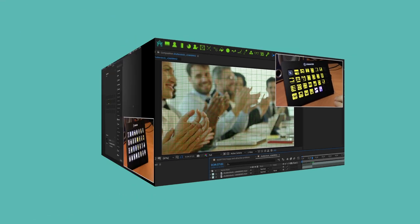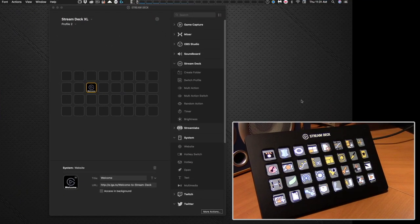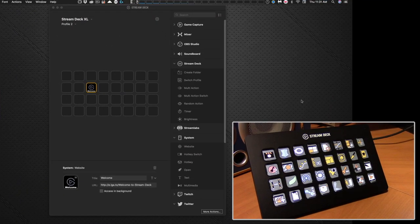So first things first, you've got a Stream Deck device and you've installed the software and you're presented with this interface here.